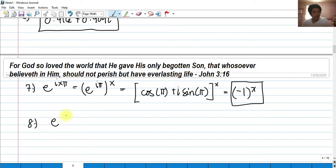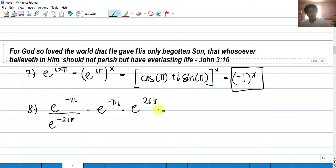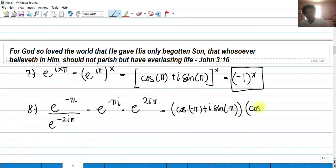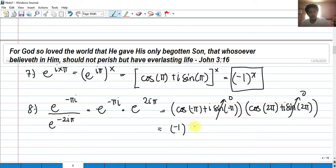For number 8, evaluate e^(-φi) divided by e^(-2iφ). Rewrite as e^(-φi) × e^(2φi). Expressing both in Euler's form: [cosine(-φ) + i·sine(-φ)] × [cosine(2φ) + i·sine(2φ)]. Cosine(-φ) = -1, sine(-φ) = 0, cosine(2φ) = 1, and sine(2φ) = 0. So (-1)(1) = -1 is the answer.